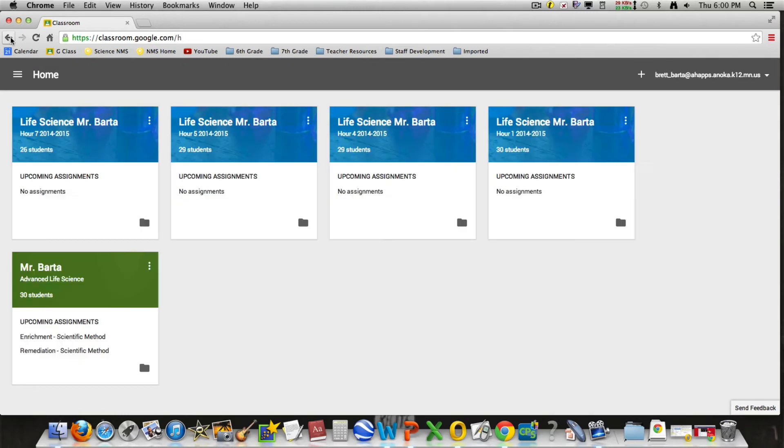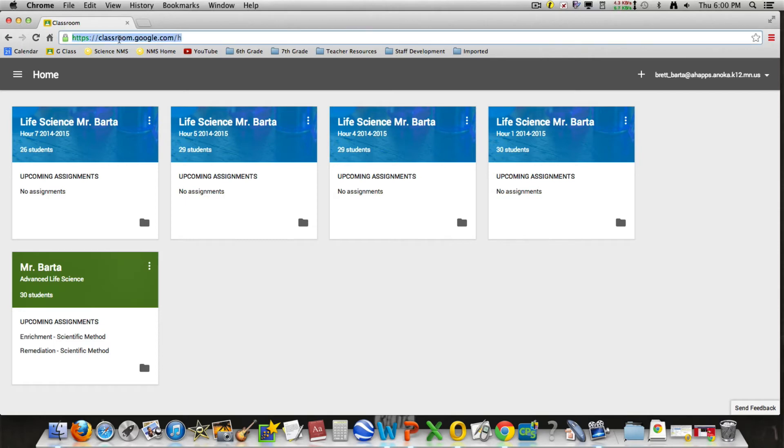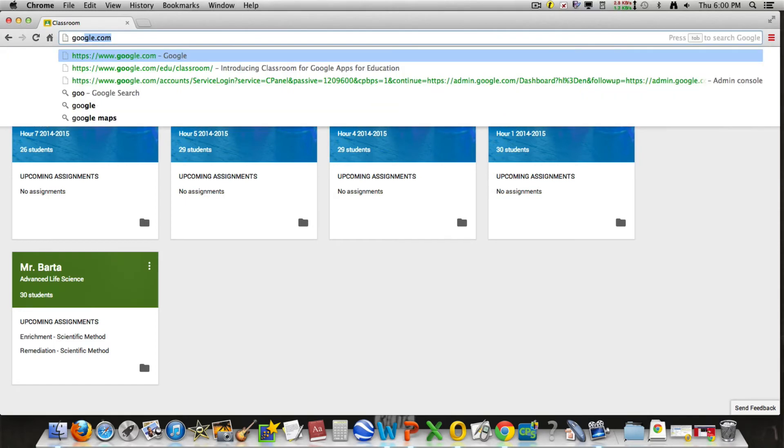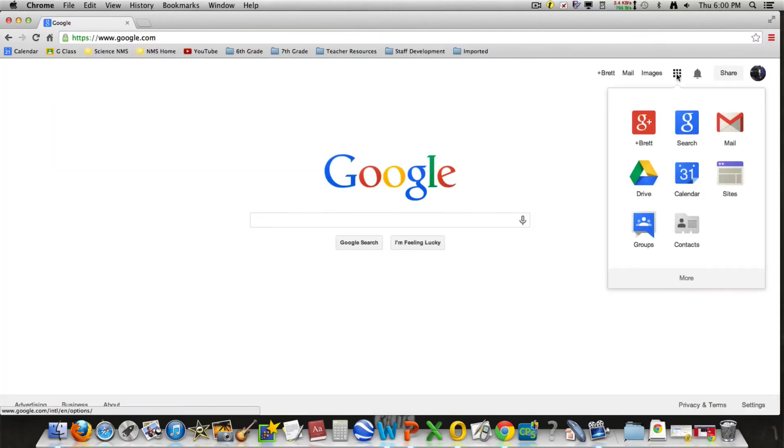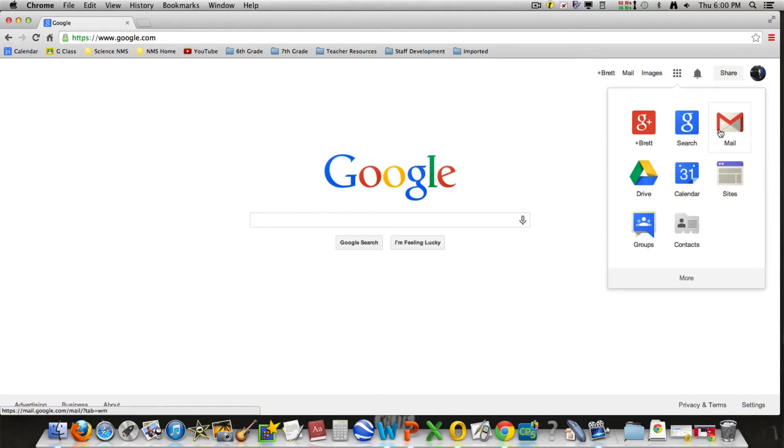There's also another way that I think students need to learn. We're going to go back to google.com. Click on the apps in the top right hand corner. You're going to go to your mail or your drive. It doesn't really matter which one; either way will work just fine.